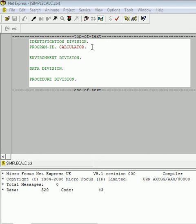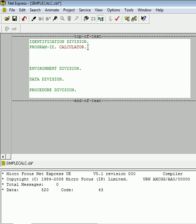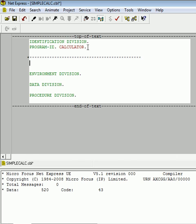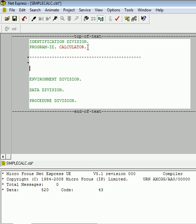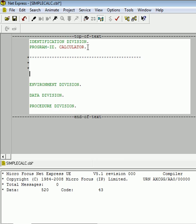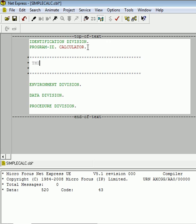So I'm starting off with the four essential divisions: identification, environment, data, and procedure. And I've assigned my program an ID of calculator. Something I haven't shown you yet in the tutorials is what's called a flower box. A flower box is nothing more than several comments grouped together that allow the programmer to provide a brief description about what the program actually does. So right here I'll just say this is a simple calculator program.